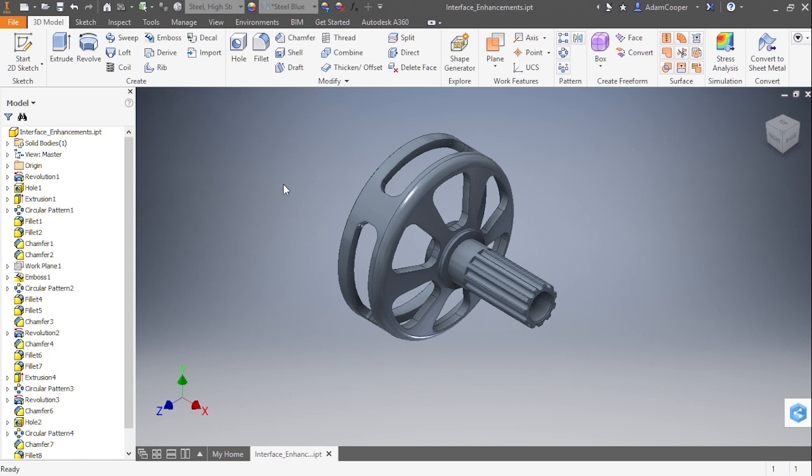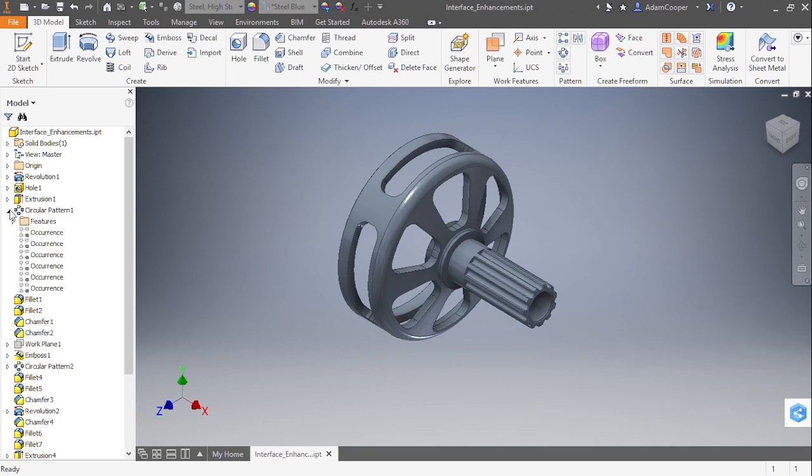On the left-hand side, we're going to bring focus to our model browser first. You can see some small changes have occurred here. We no longer have a plus sign in front of our feature nodes. We now have a down arrow which allows us to expand that out.